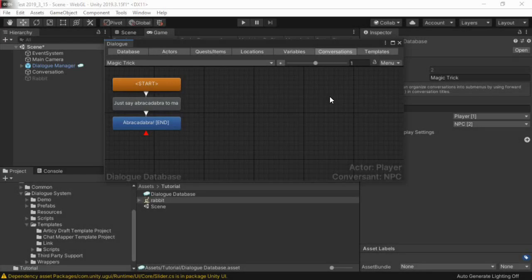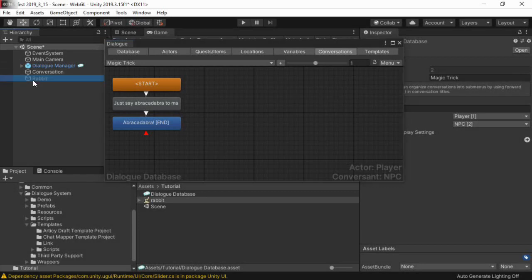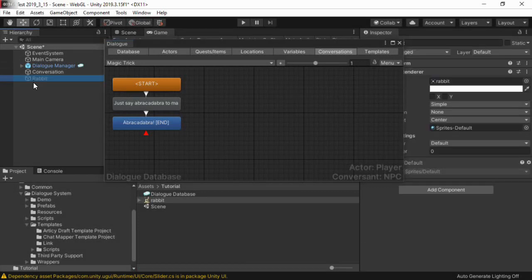This video will show you how to assign scene events to dialog entry nodes in the dialog system. This scene has an inactive game object named rabbit. We have a conversation in which the player says abracadabra to make the rabbit appear.